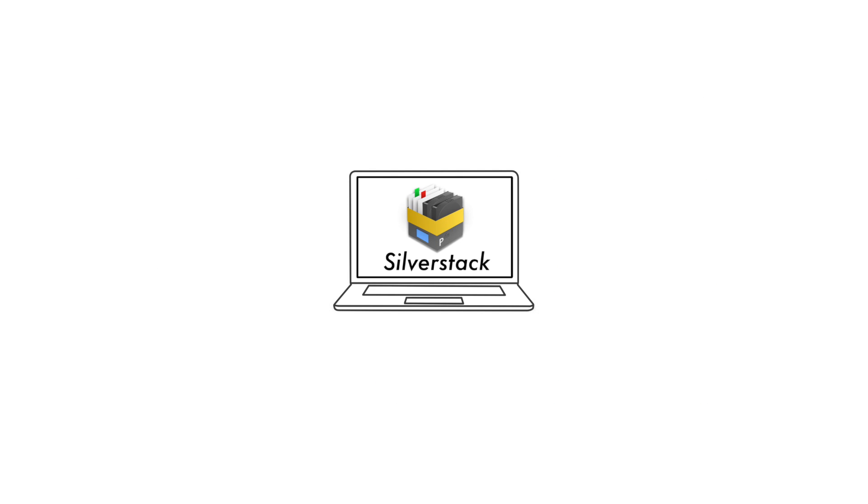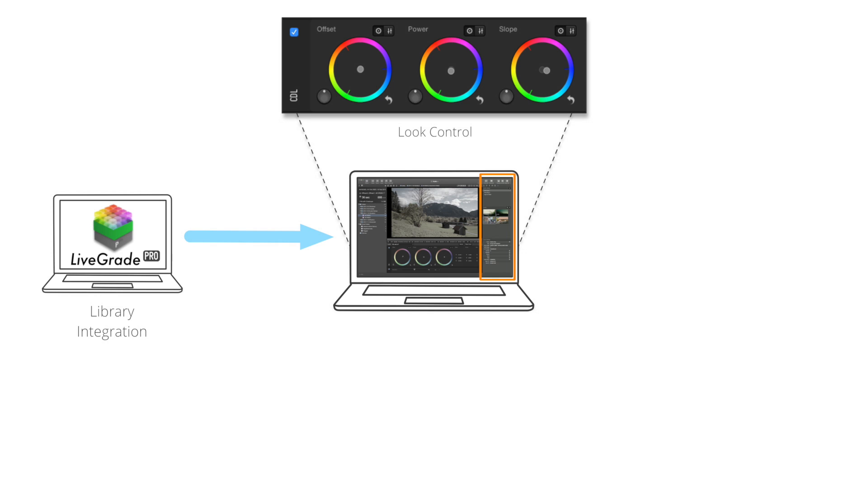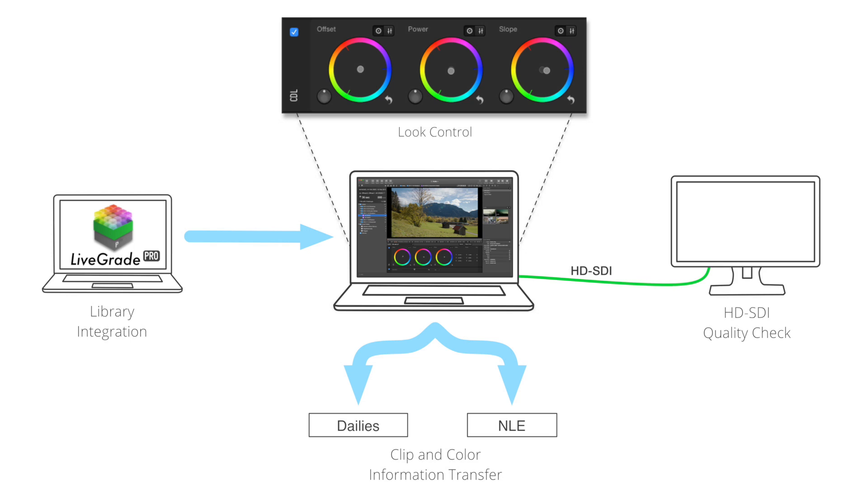Silverstack 5 comes with a brand new feature set. It now includes extensive look control and color grading functionalities, a dynamic look library that seamlessly integrates with LiveGrade Pro, improved capabilities to transfer clip and color information to common dailies tools, and advanced QC enhancements that now include professional HD-SDI monitoring.